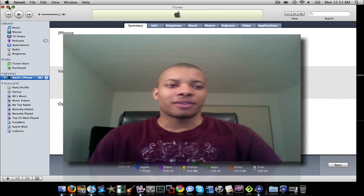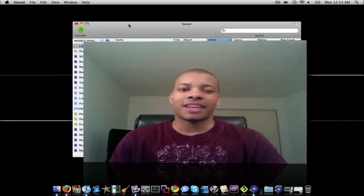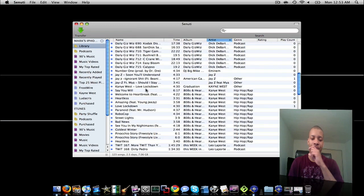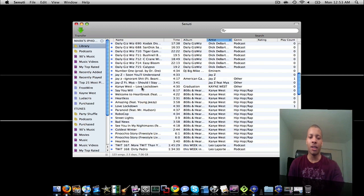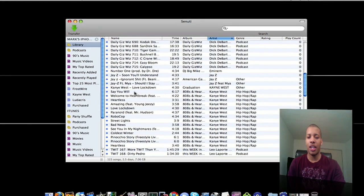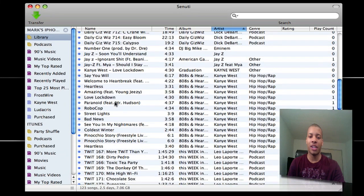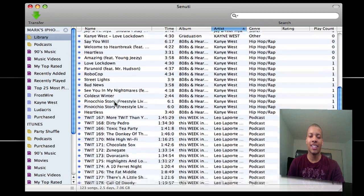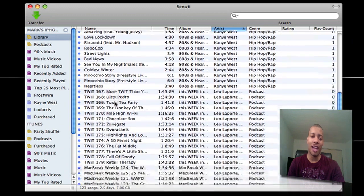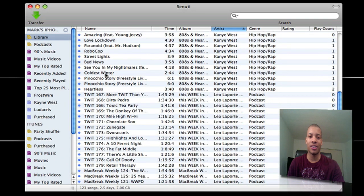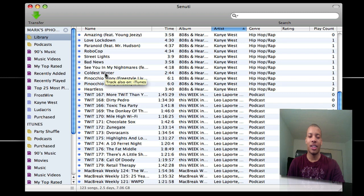This is iTunes popping up here, I'm going to minimize that. So once you plug it into your computer, as you can see here, it shows all the information, all the content that you have on my iPhone here. It shows the podcast, shows the songs, shows the music videos, so pretty much everything on there.